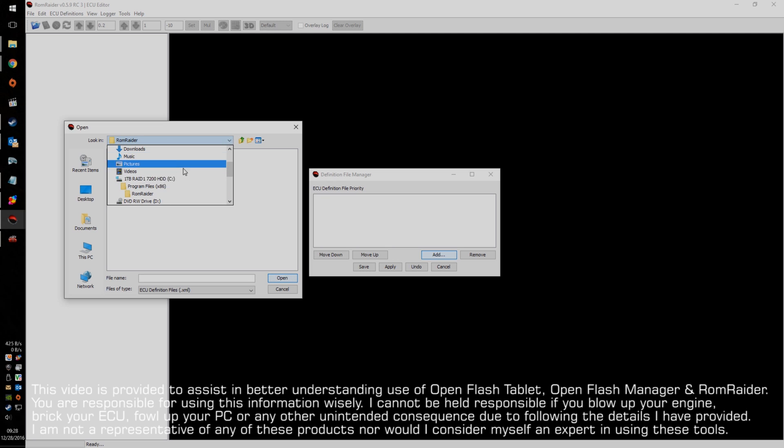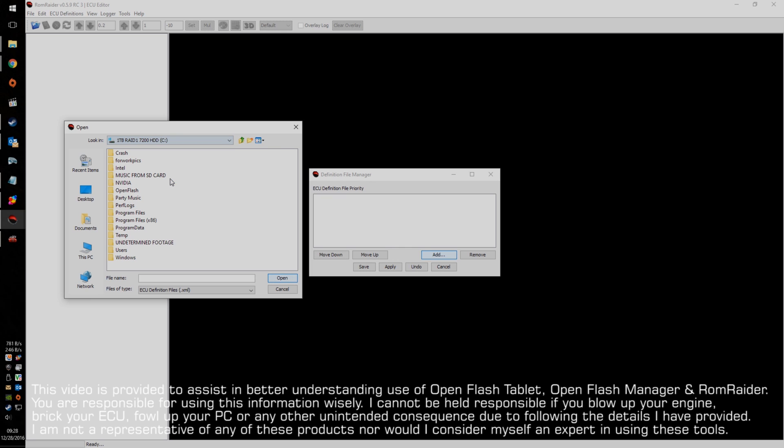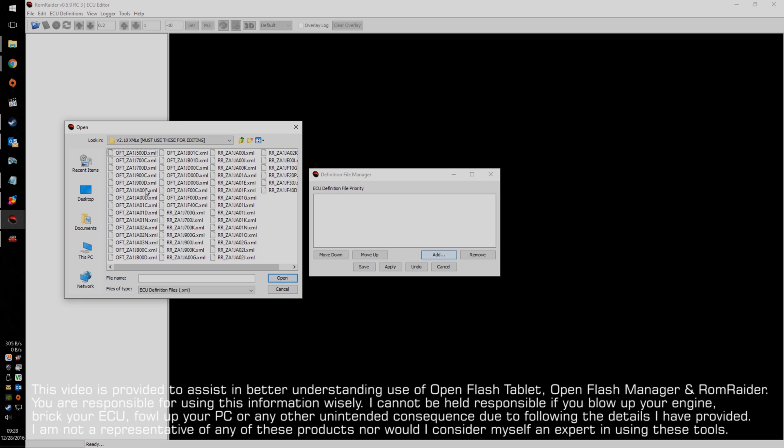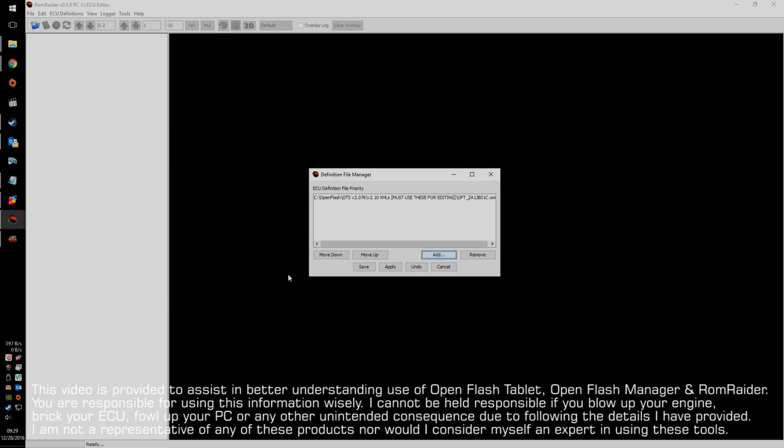So, I'll go find that. I've loaded it in a particular place on my computer. And it's an open flash. OTS, there's the zip file that I've already unzipped. And then the definitions are in XML. Now, you've got this huge number of files, and what you're looking for is, for my car, it's going to be Bravo 01 Charlie, which is right here. So, I'm going to hit open on that.